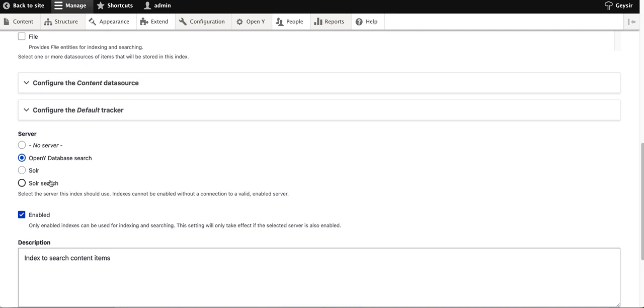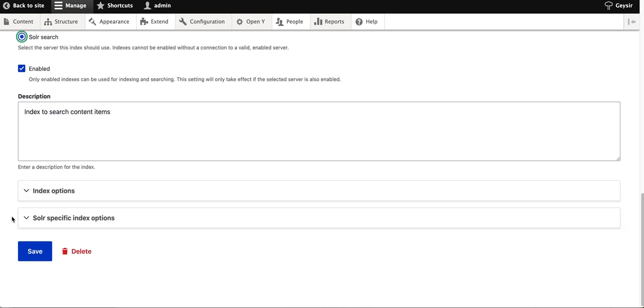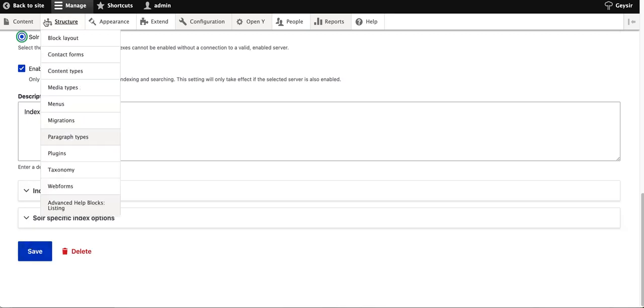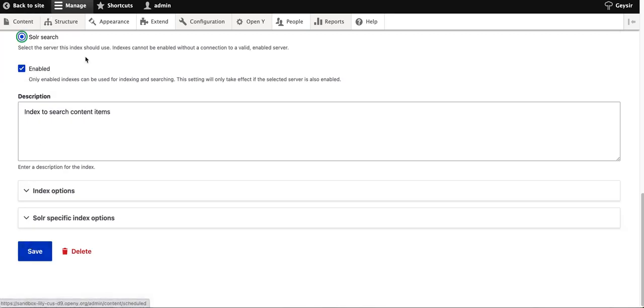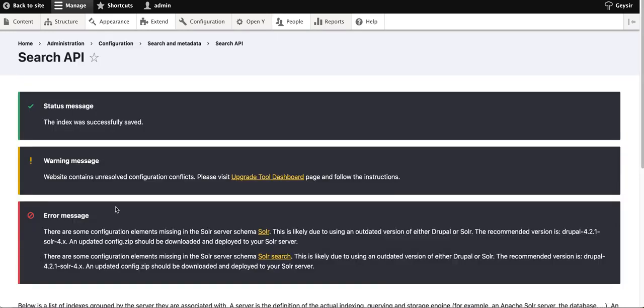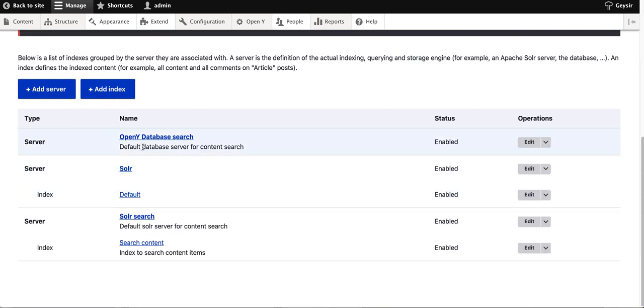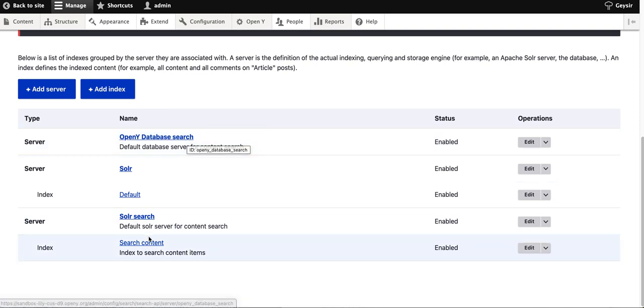Select the name of your Solr server that we enabled a couple of seconds ago. Once you hit this radio button and click save, you should see that your index is now under Solr search instead of OpenY database search.